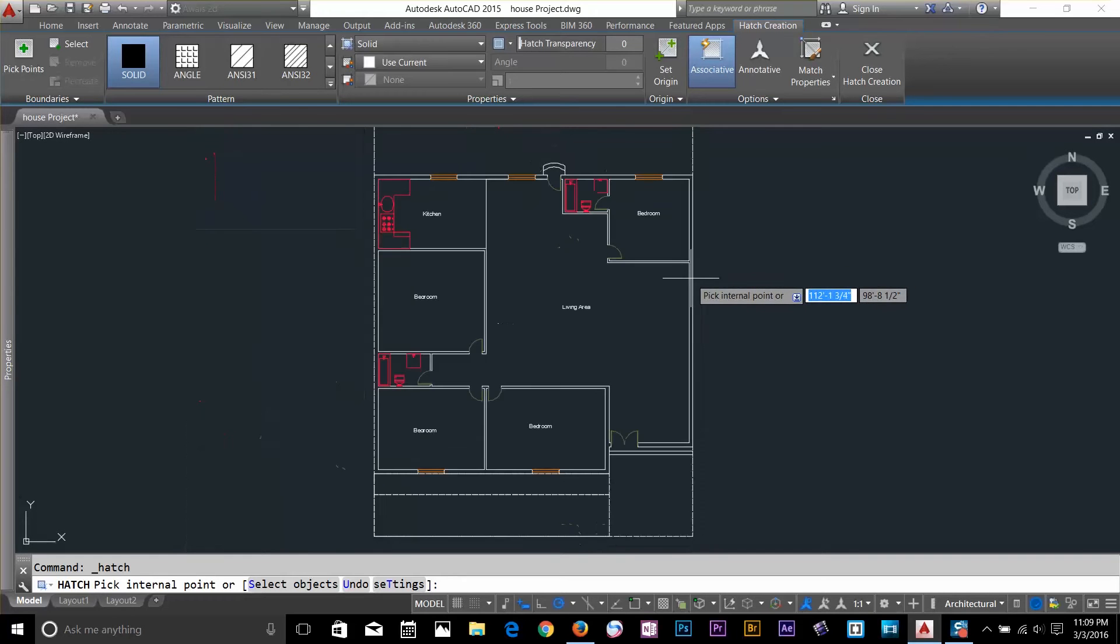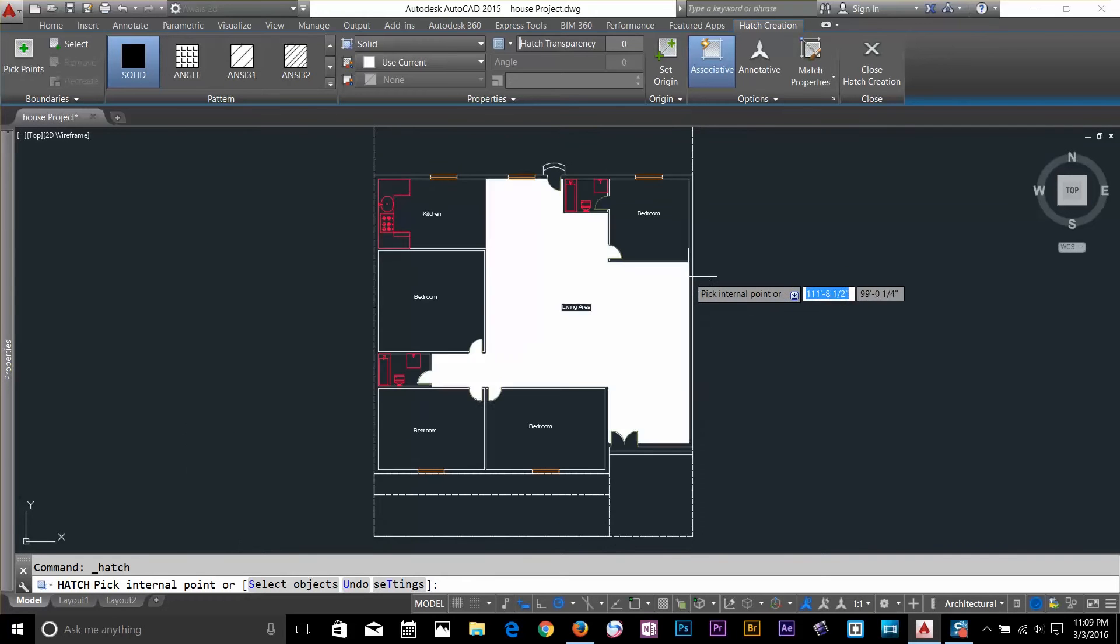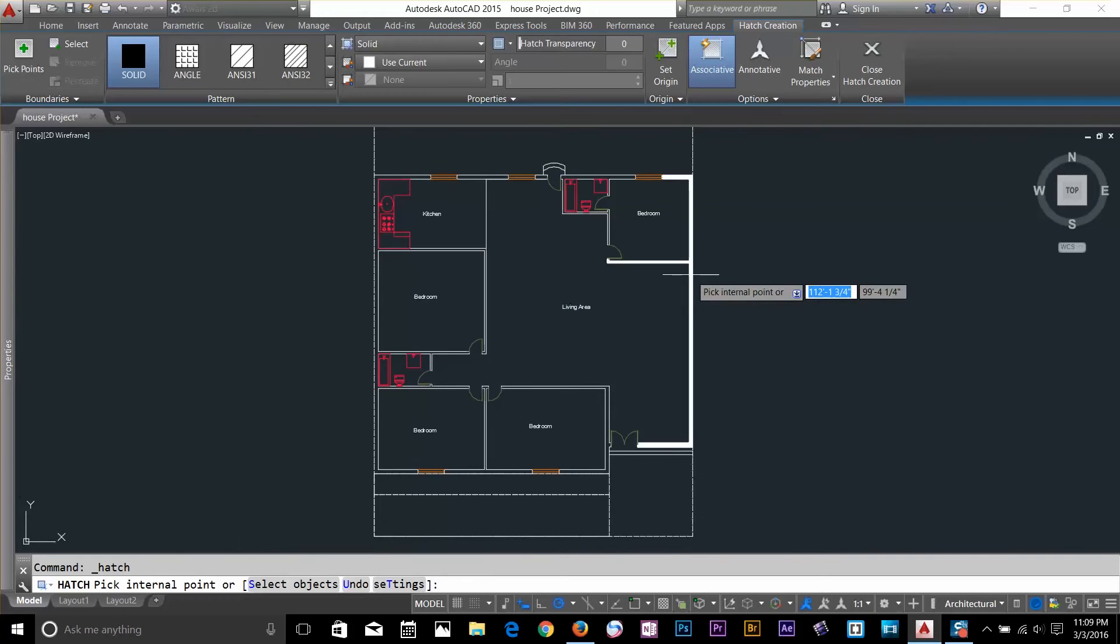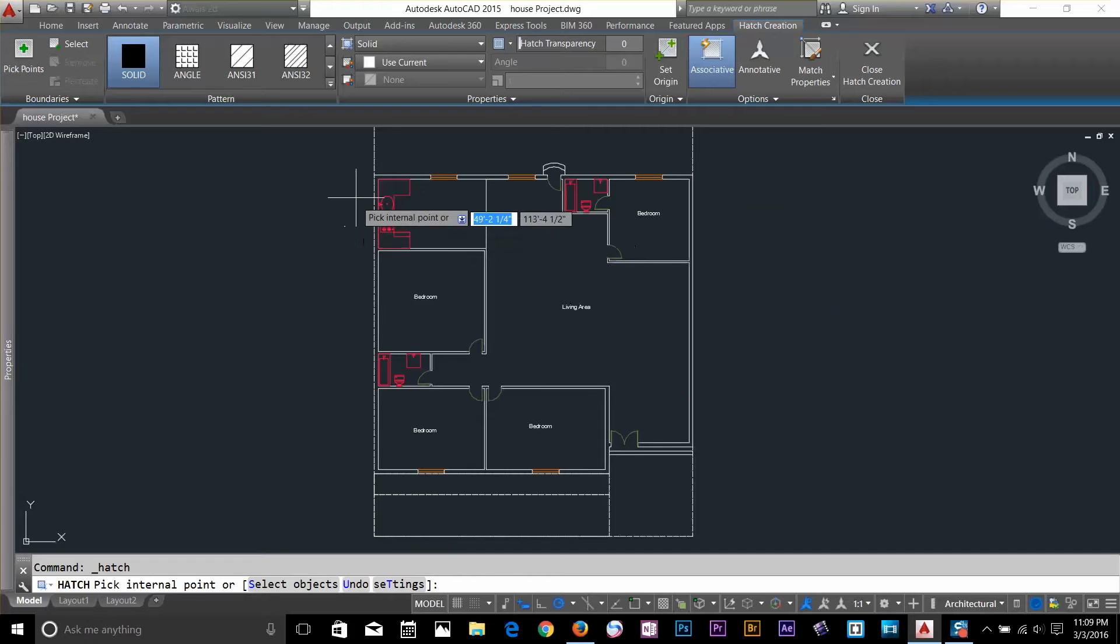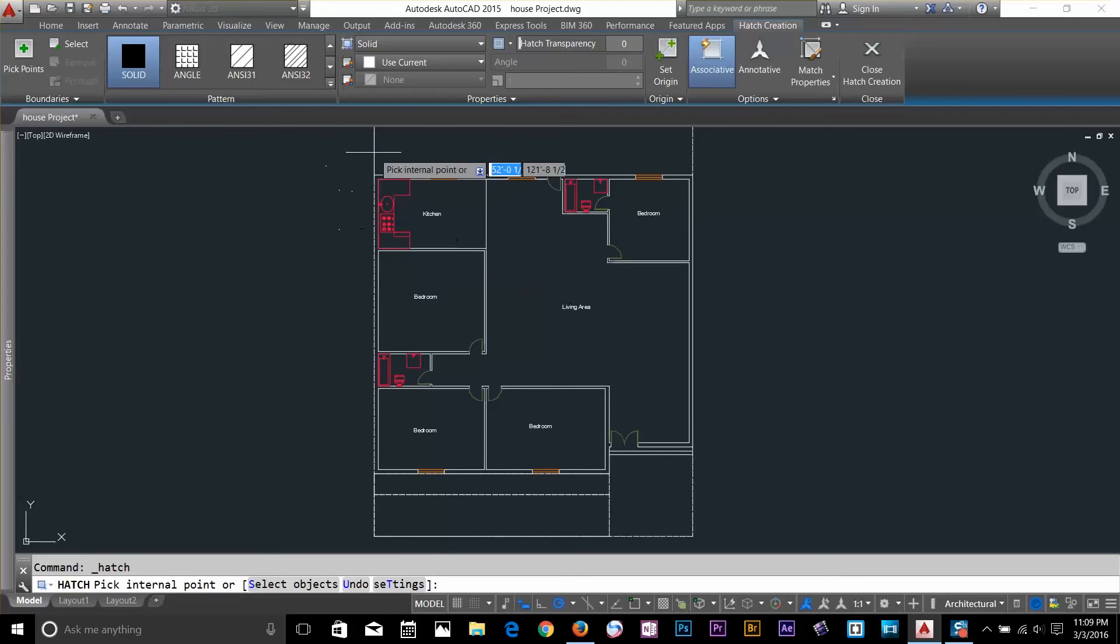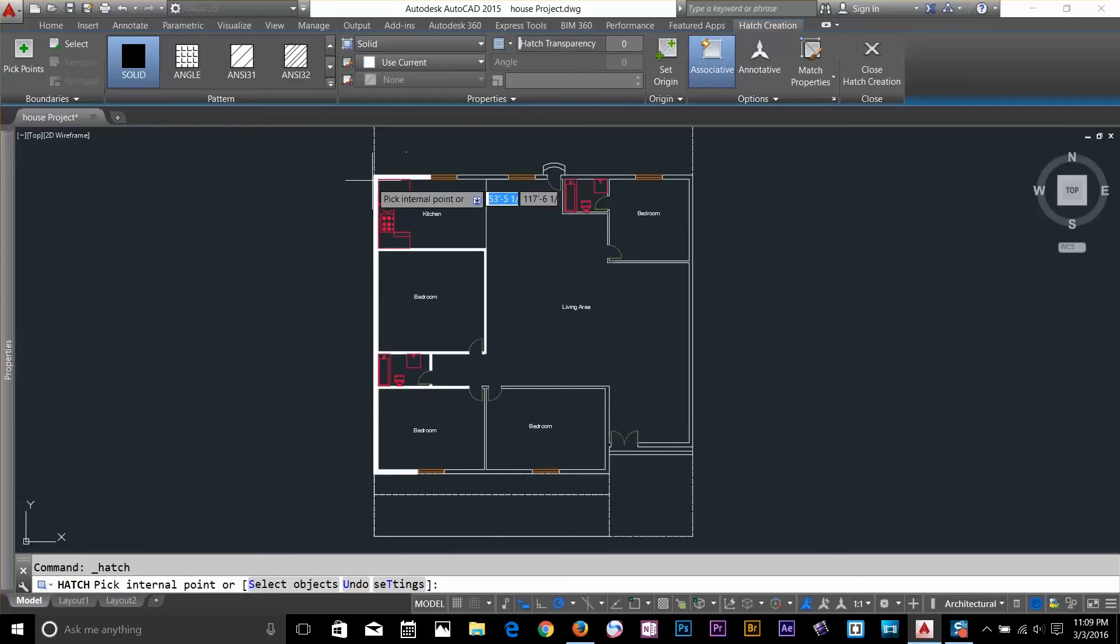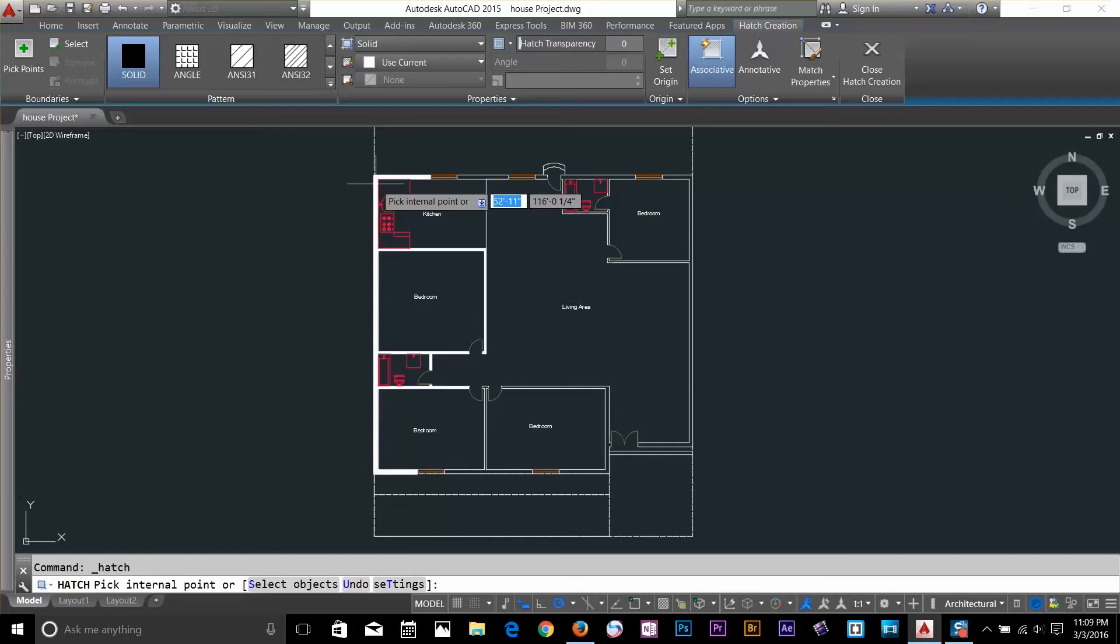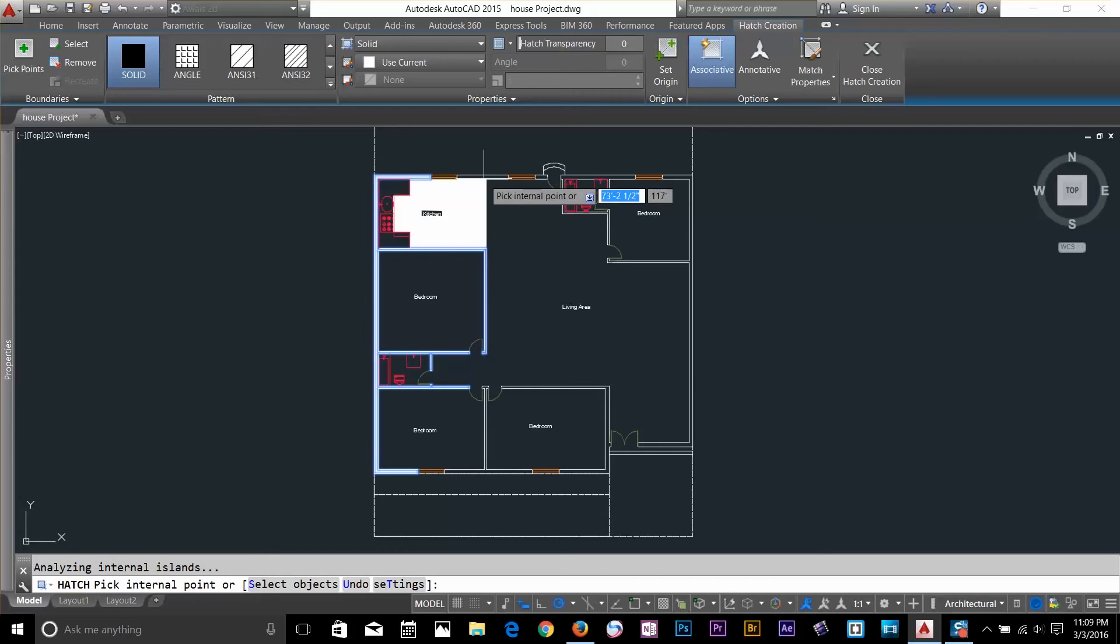If I zoom out and now I'll take my cursor to inside the wall and now it works. It's all about whatever is on your screen is calculated by AutoCAD. So, you got to make sure you have the whole object on your screen. So, I'll go ahead and click my point to the wall to apply the Hatch Command.